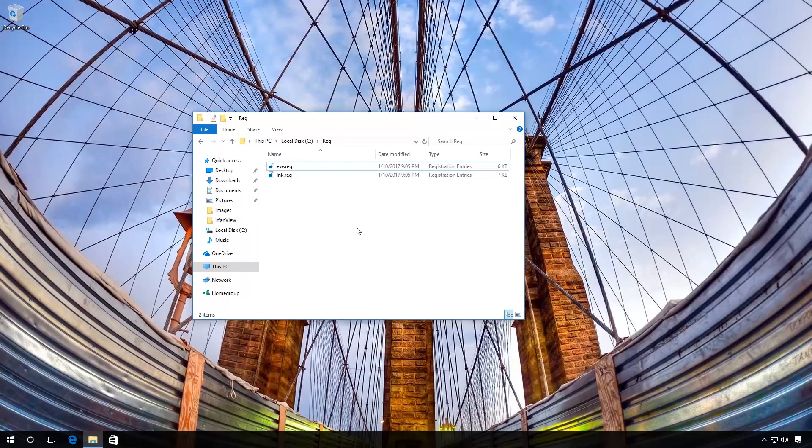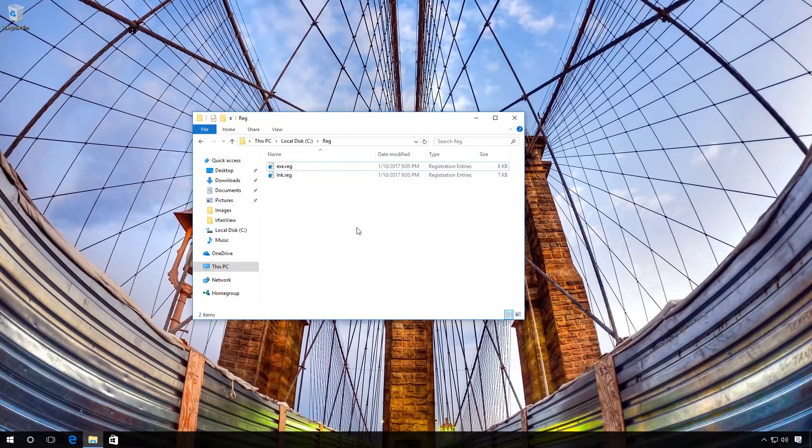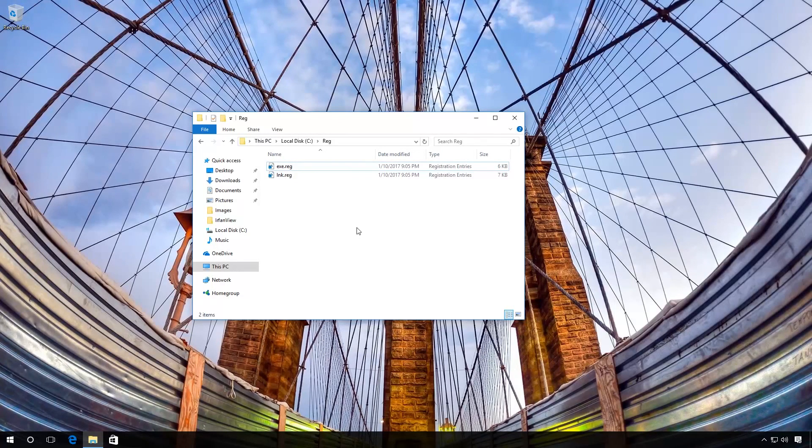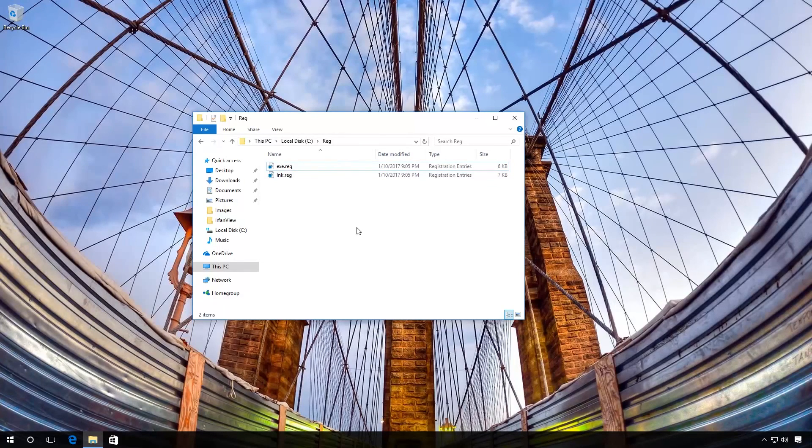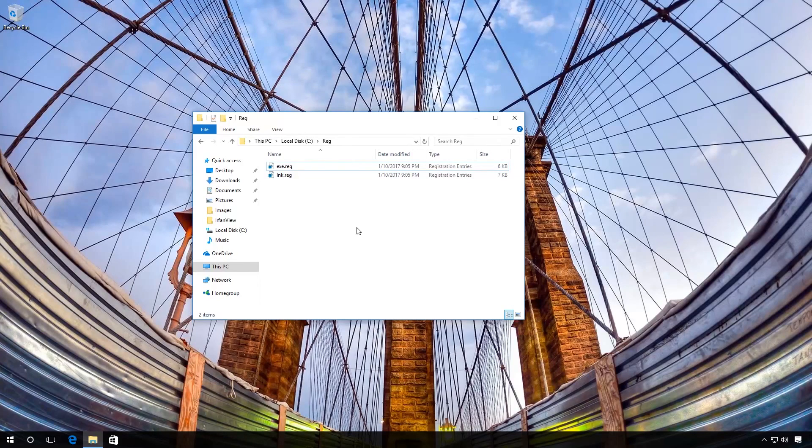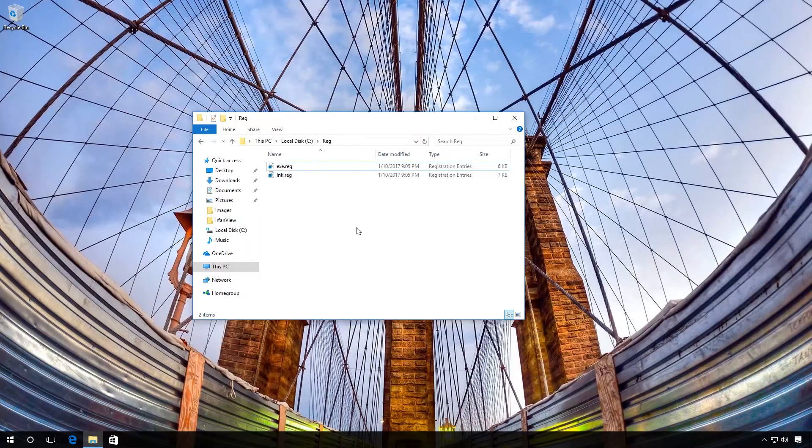To recover associations for shortcuts and .exe files in Windows 10, you need to use the registry editor. However, to save you the trouble of entering manually the corresponding values into the registry, you can also use ready-made reg files. There is a link to download these files in the description for this video.